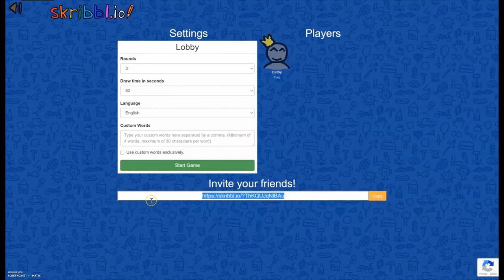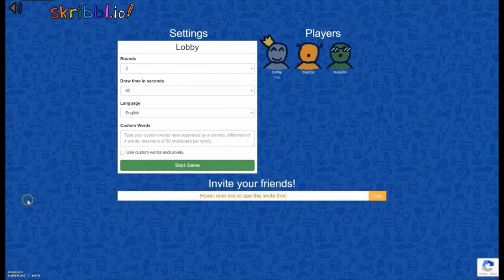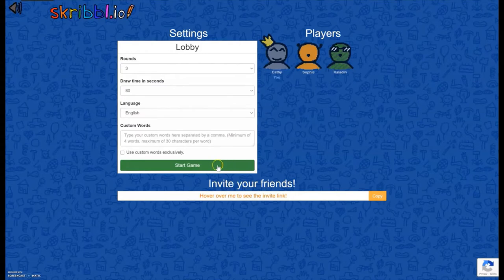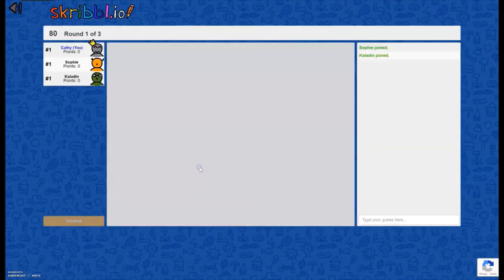So let me get some more people in here. Okay, so I've got my friends Sophie and Kaladin in here. That's all the players that I think I'm going to have in my game. I can go ahead and click on Start Game.